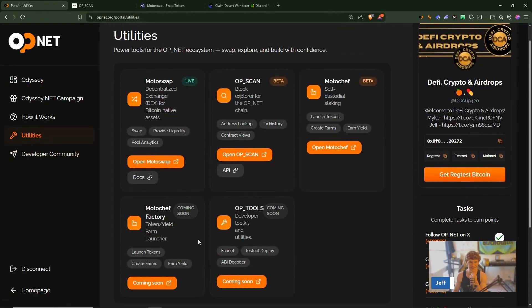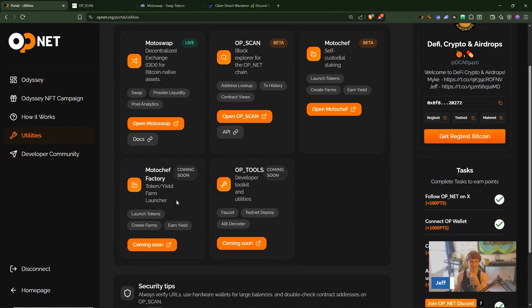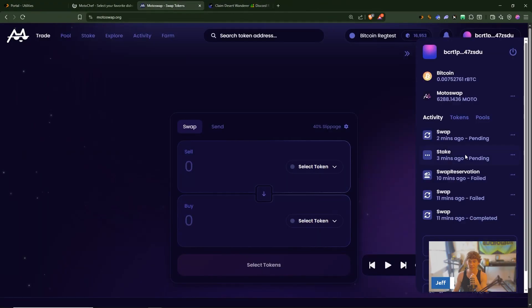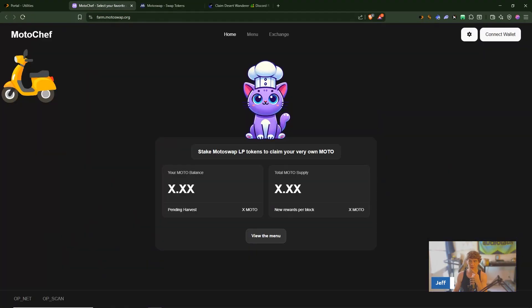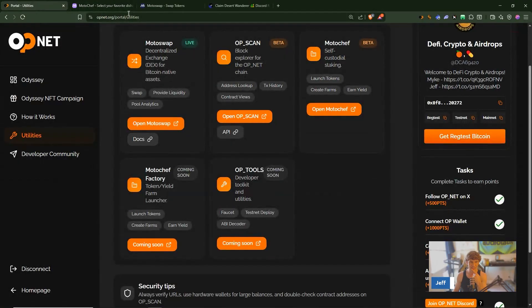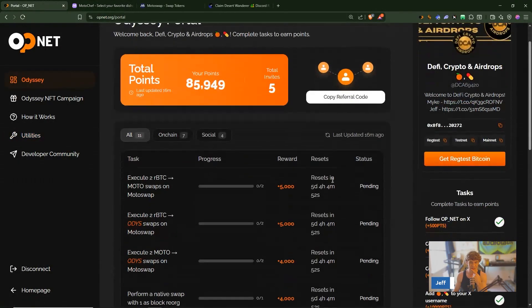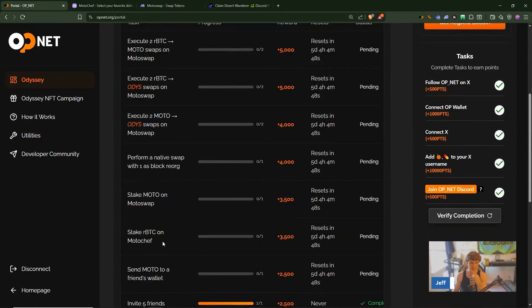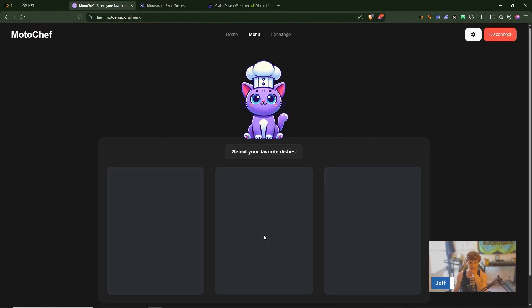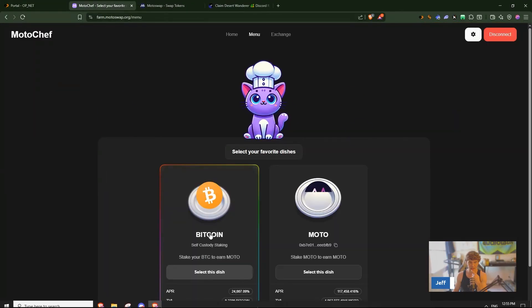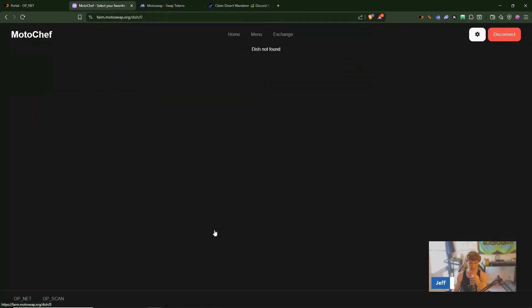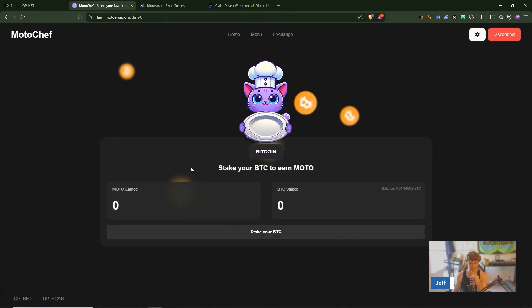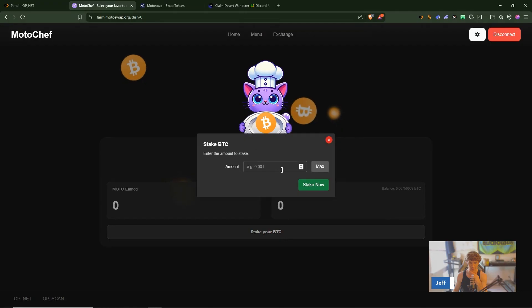So we've sent our Moto, now Moto chef is not up yet. Oh Moto chef factory, okay yes Moto chef is right here actually. So let's close out of OP scan, these are pending, still pending, alright let's go to Moto chef OP wallet.